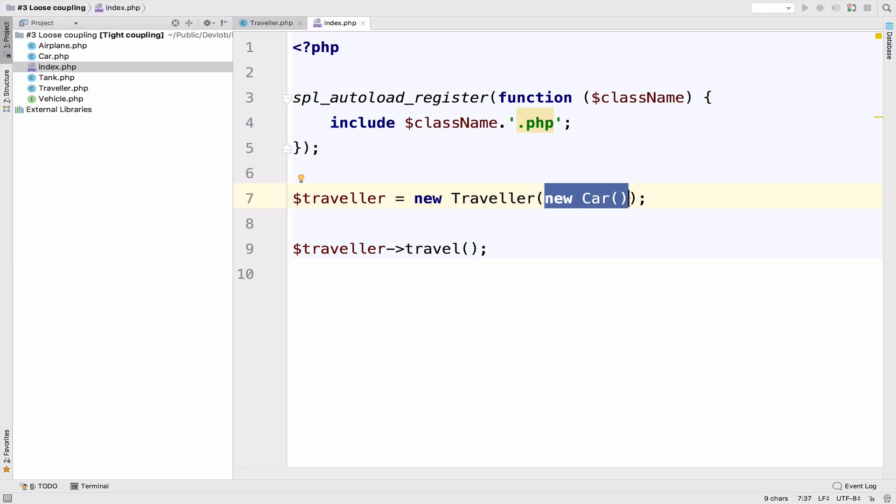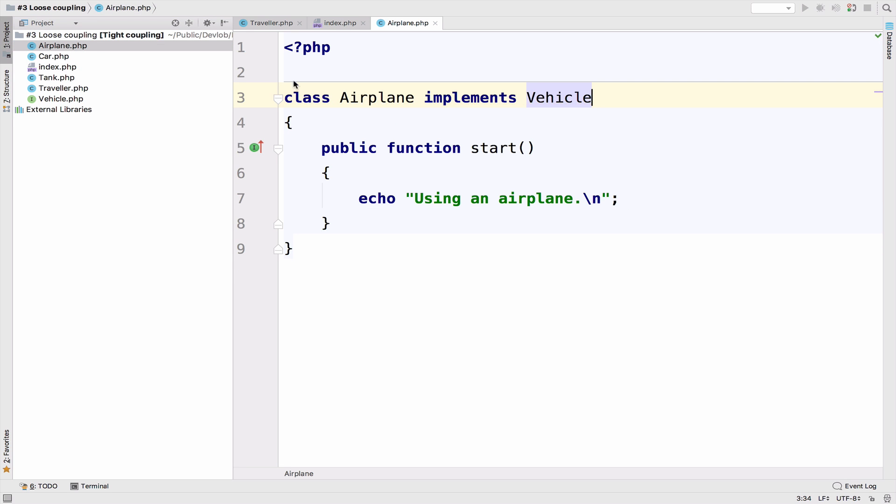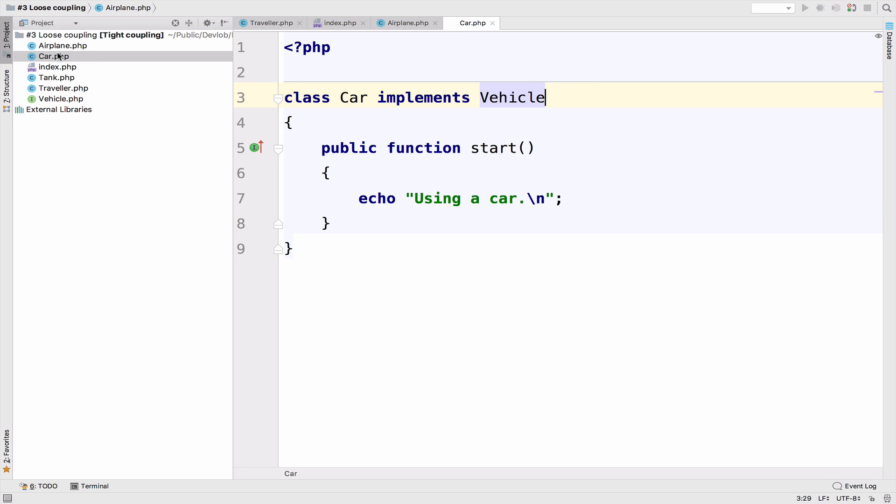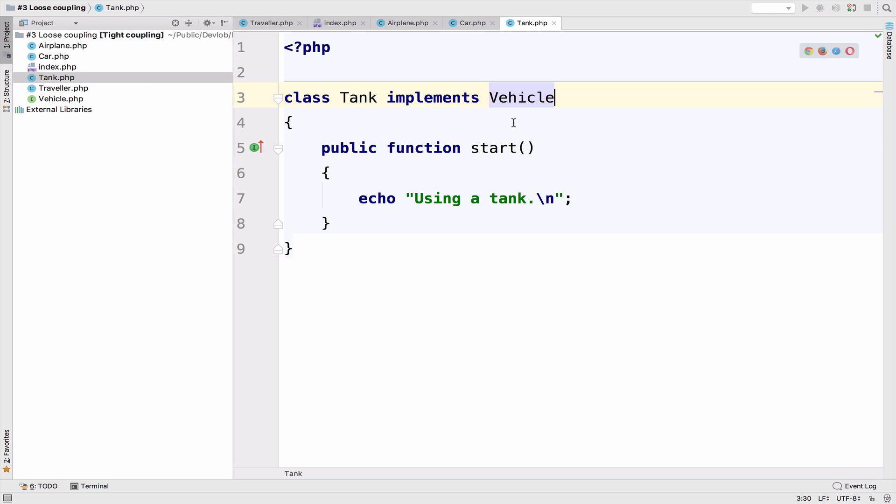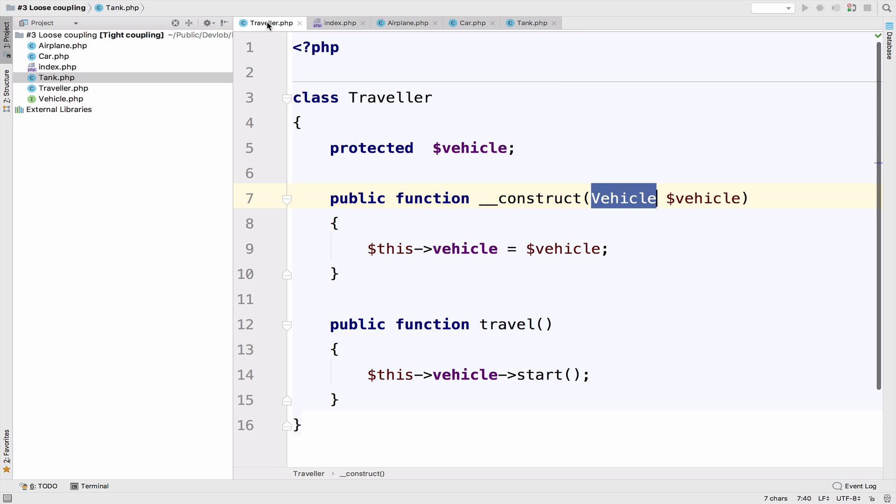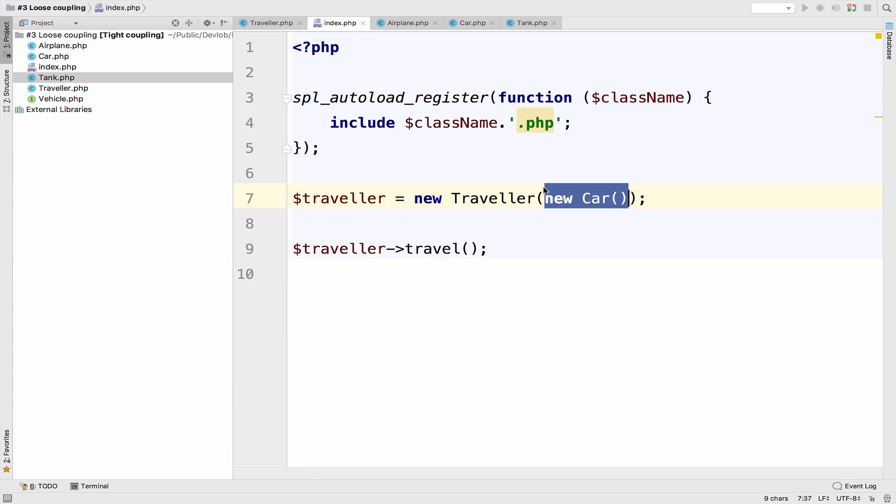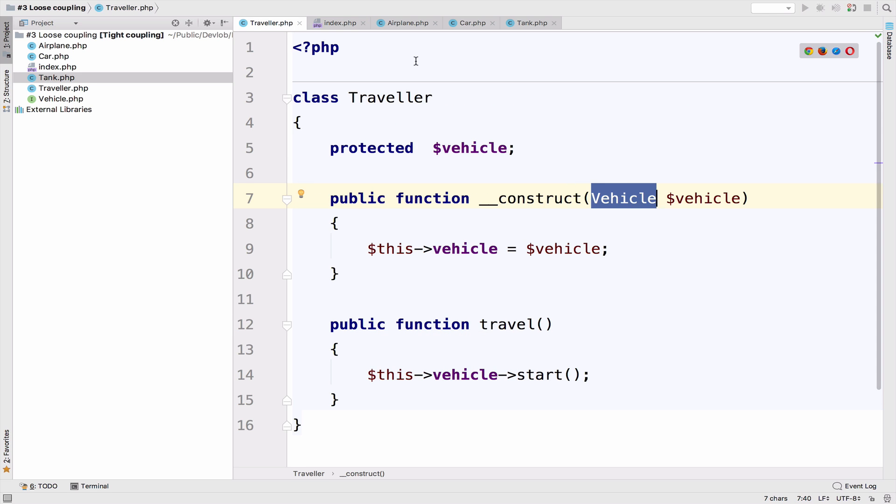Because car, airplane and tank implement the vehicle interface, and you can double check it here, you can see that they all implement the vehicle interface. So because they do that, it means that the car, the airplane and the tank are all instances of a vehicle. So that's why it works. Even though here we're asking for an interface vehicle and we pass a concrete class, it will still work because our classes car, airplane and tank, they all implement this vehicle interface. So that's why it works.